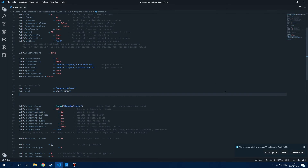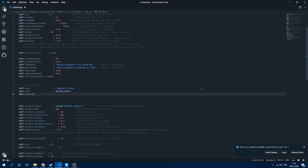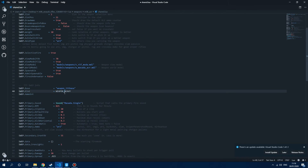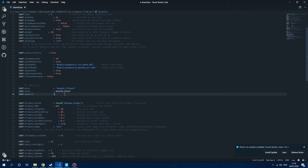The next thing we need to do is define the ammo type, so we're going to do SWEP.AmmoEnt, which allows us to pick from the ammo types that TTT offers. These are the different ammo types: pistol, SMG, revolver, .357, and buckshot. I'm going to use the SMG one for right now, so we just need to make that equal to item_ammo_smg.